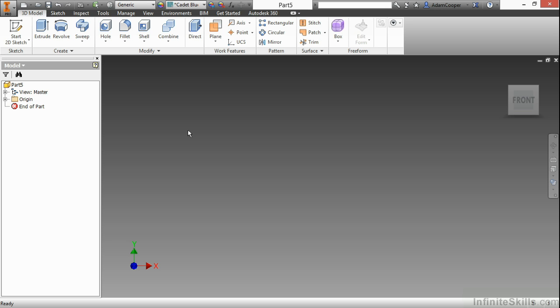In this video we're going to take a look at how to work with line segments inside of Autodesk Inventor inside of our new two-dimensional sketches.